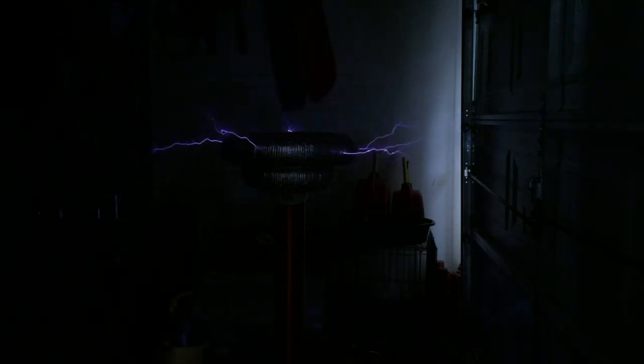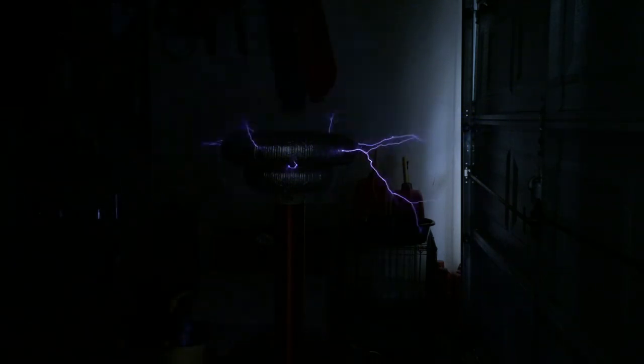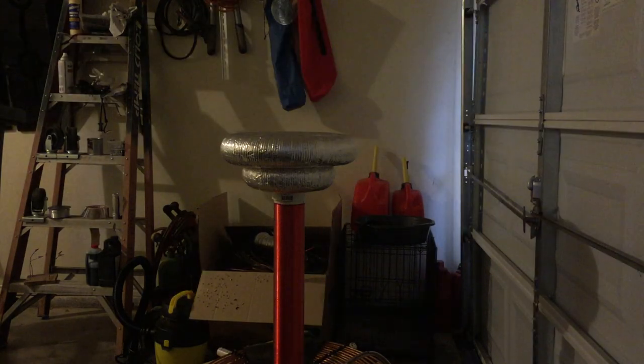Yeah, that's considerably longer. The garage door is like two feet away, and that's hitting that.